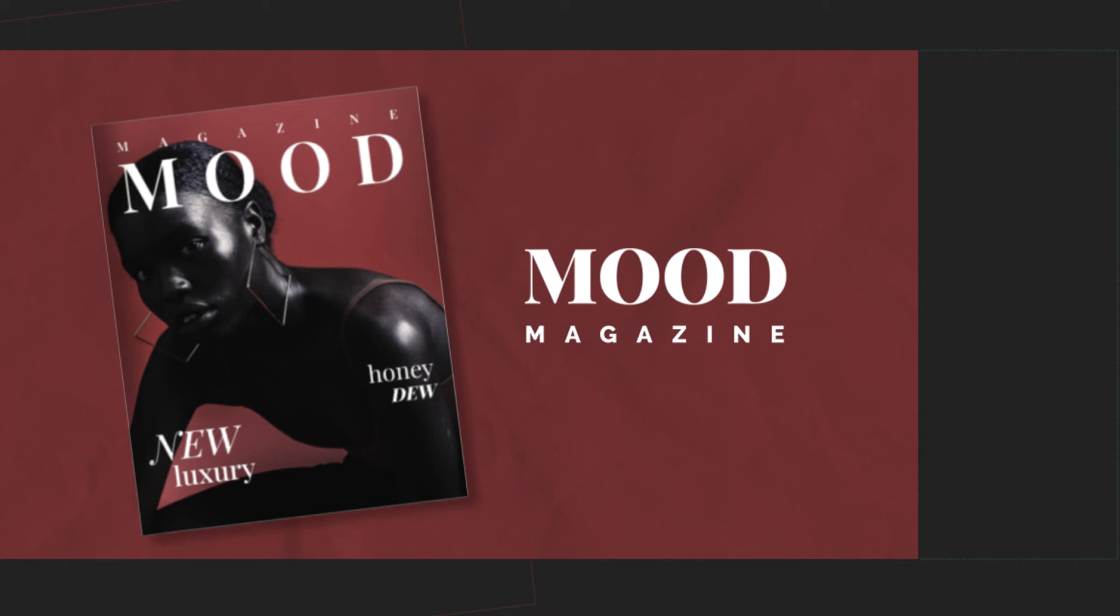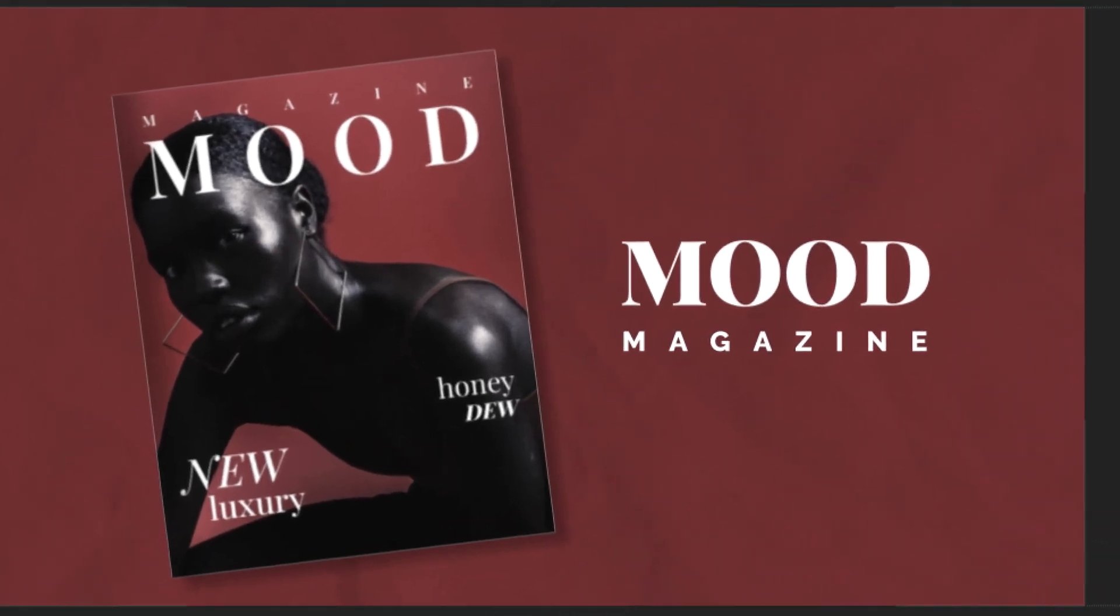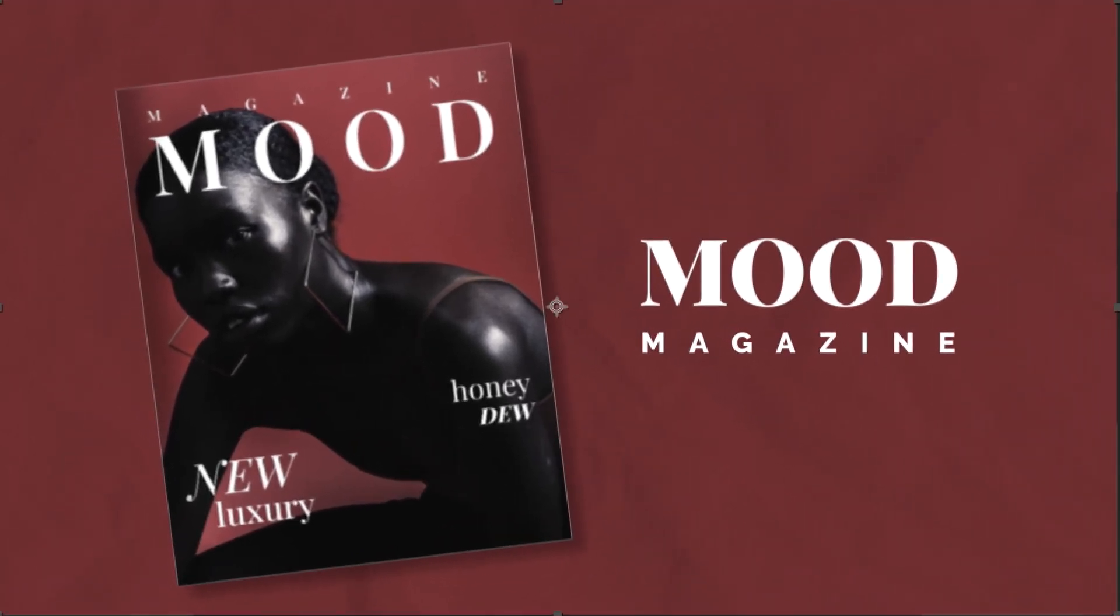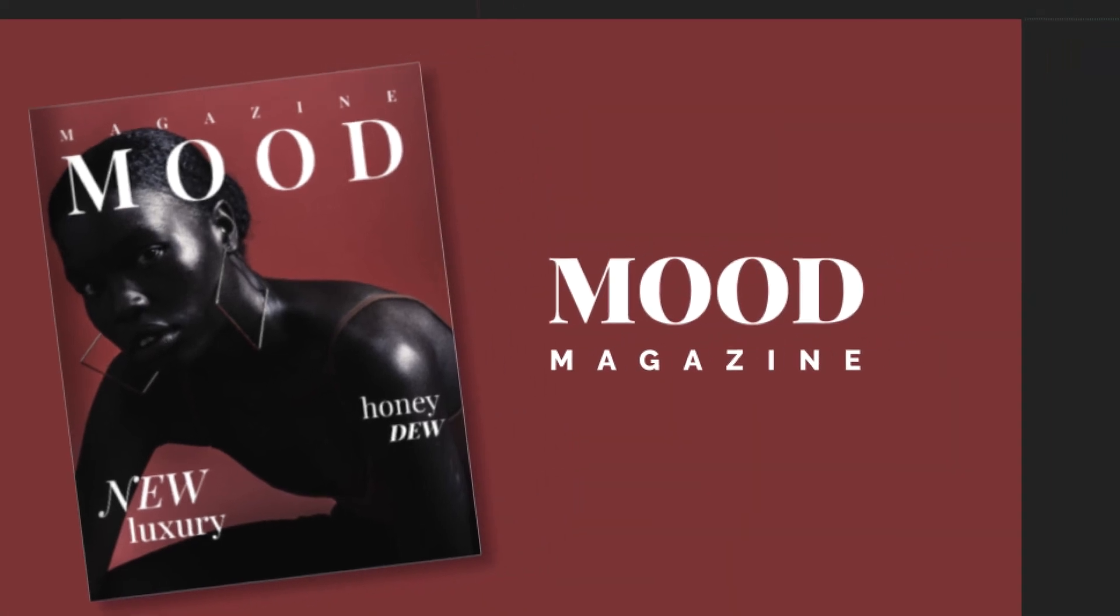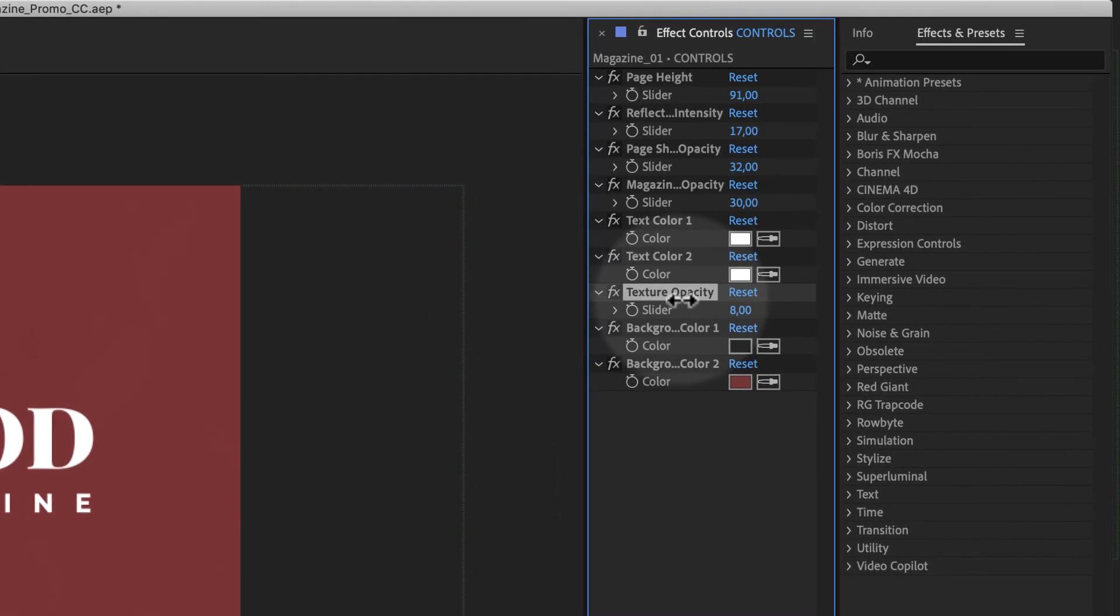And the texture opacity here in the background, there is a small paper texture. In case you don't need it, you can push this slider to zero, or you can have it much harder.